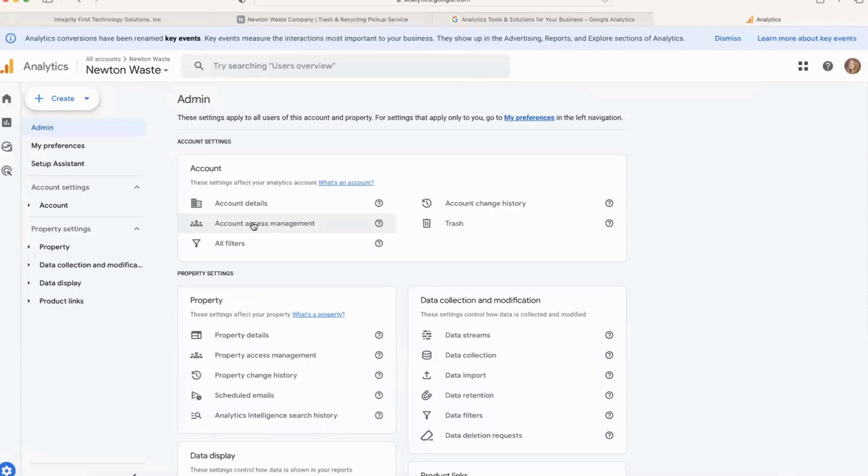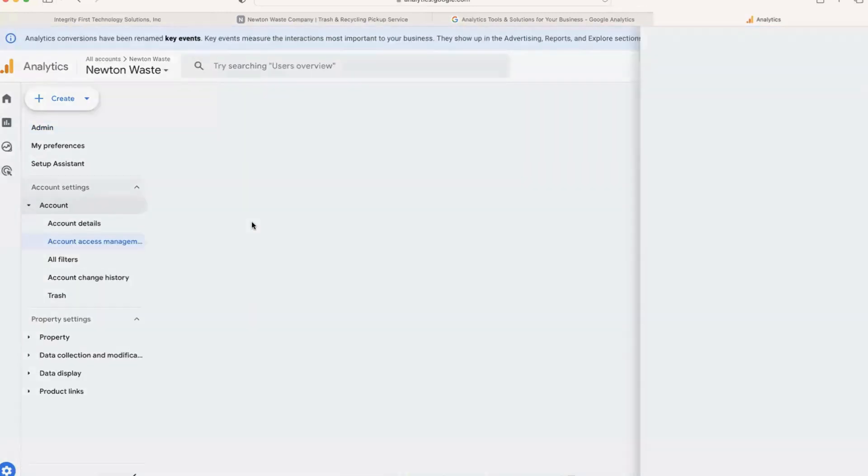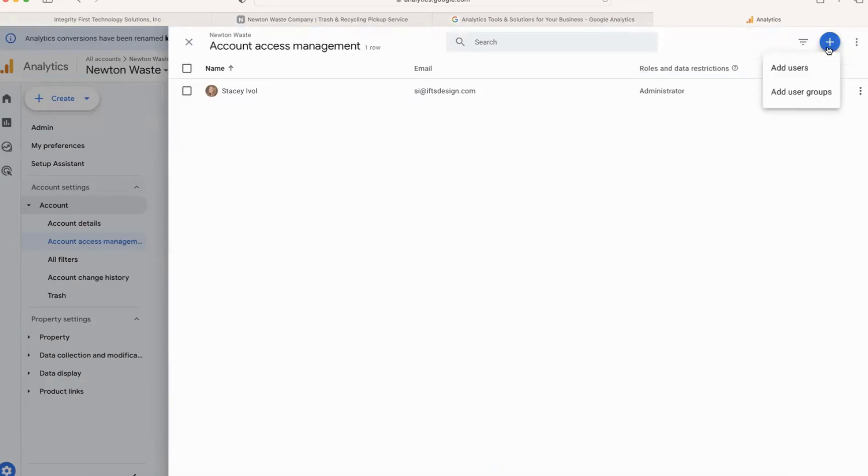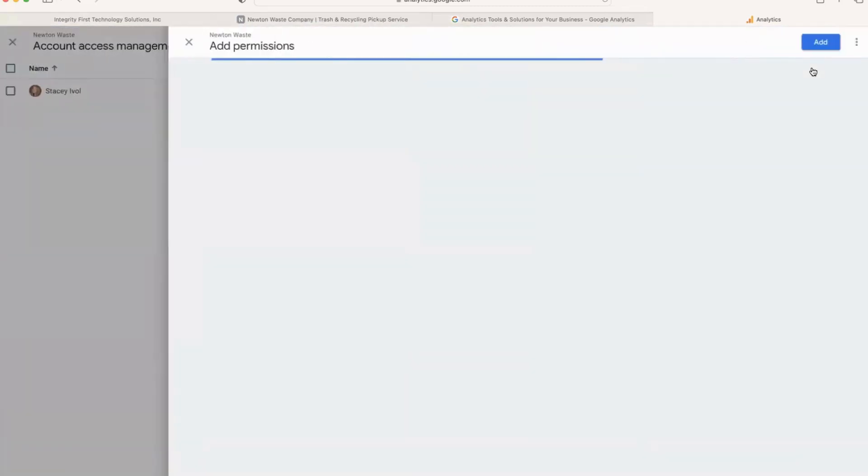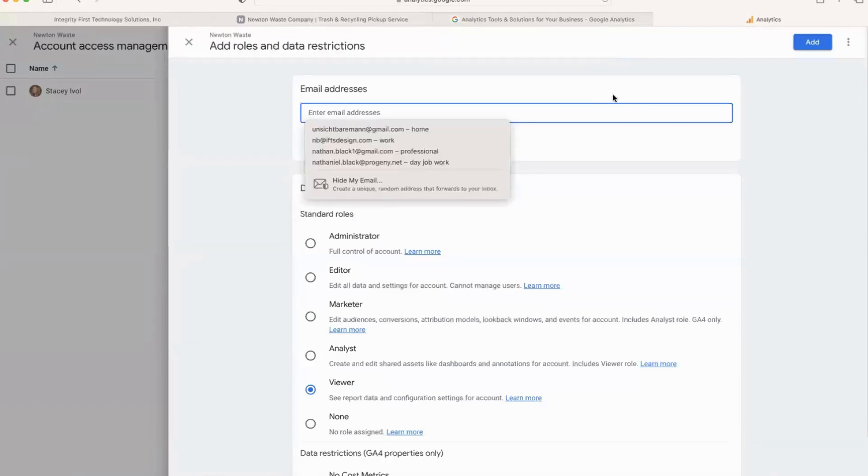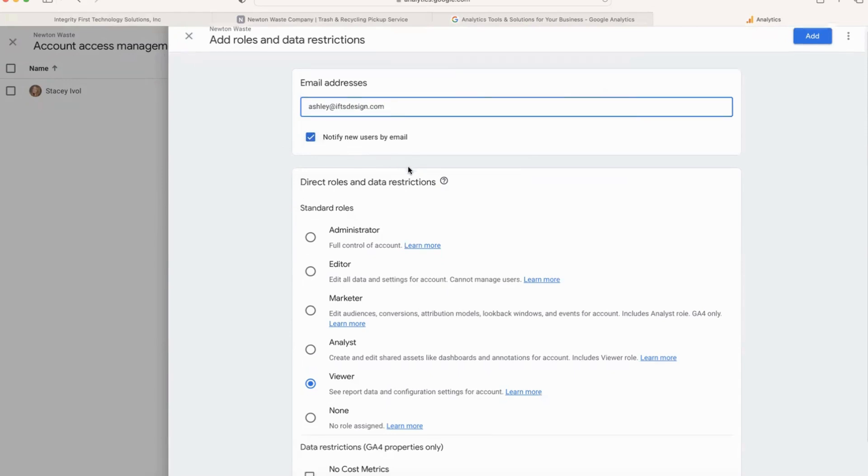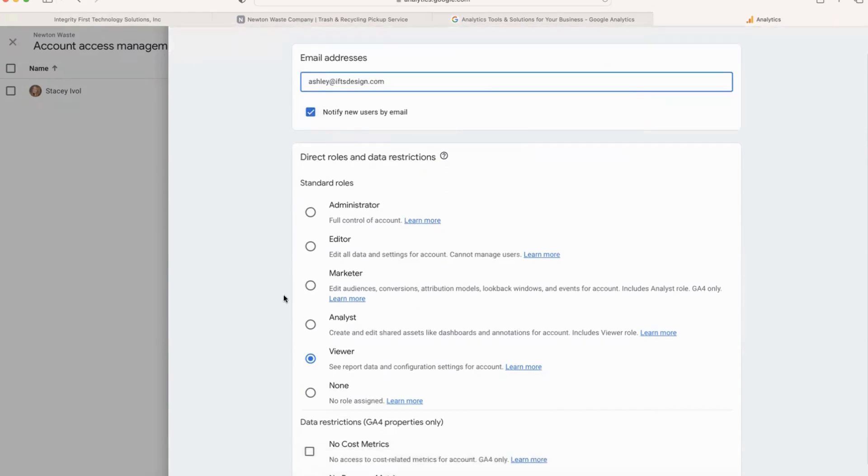And to add somebody it's really easy. You're going to hit this plus, click on Add Users, and I am going to add one of my team members. Make sure that they get that notification by email, and then you can pick what role you want them to have.